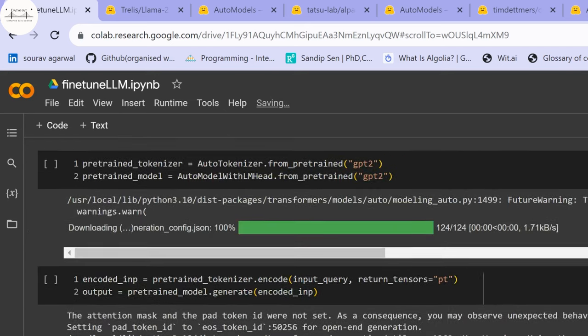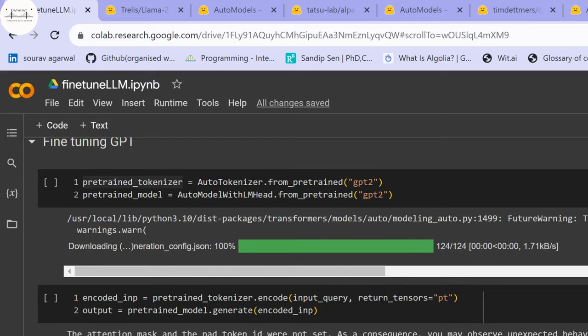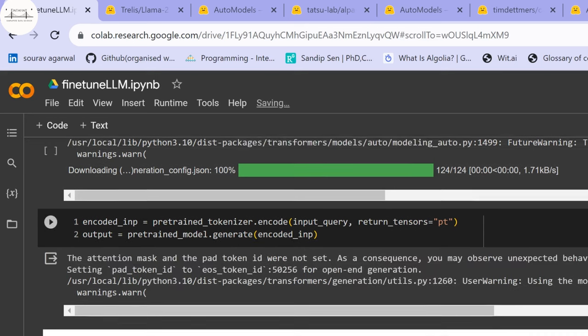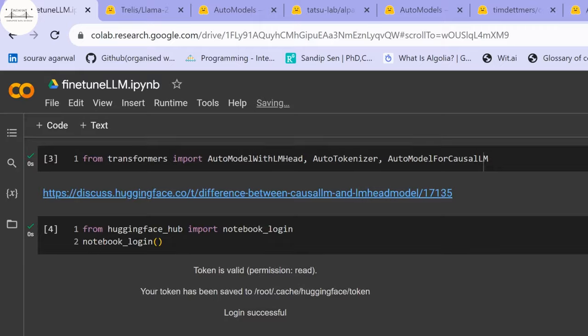A base model is one which does not have a specific task head. You have a transformer architecture, and on top of that you train it for specific tasks such as question answering, text generation, or text summarization. Those are the specific layers of the model that are fine-tuned.